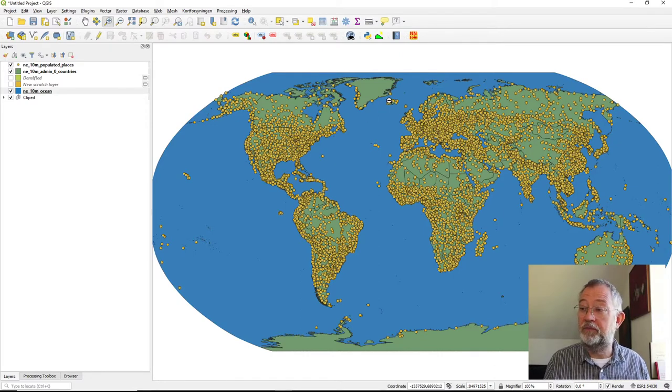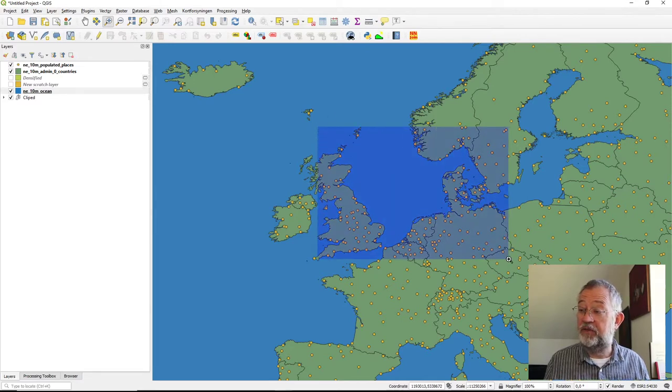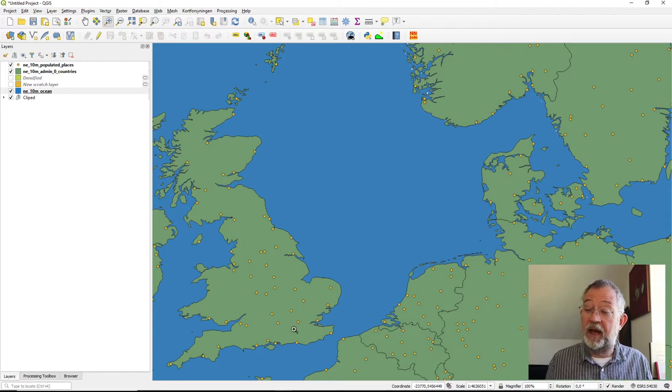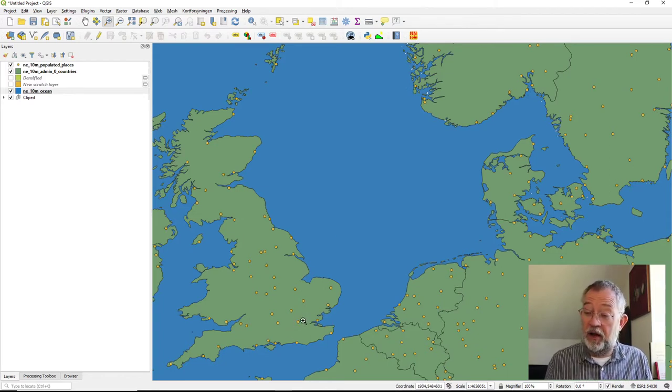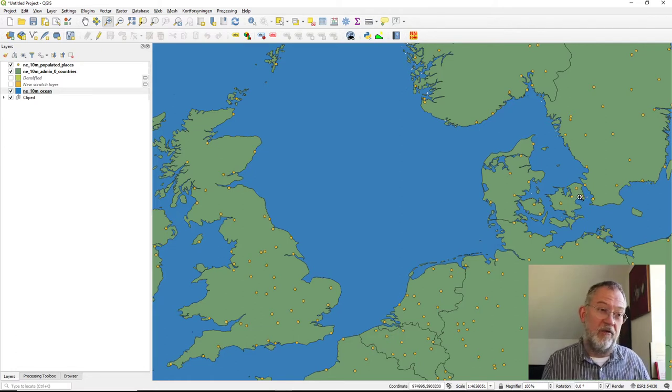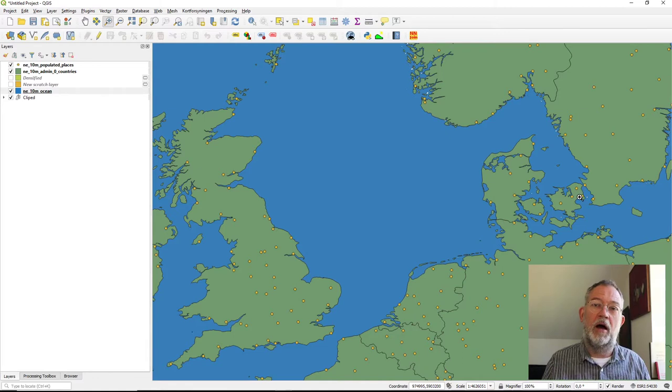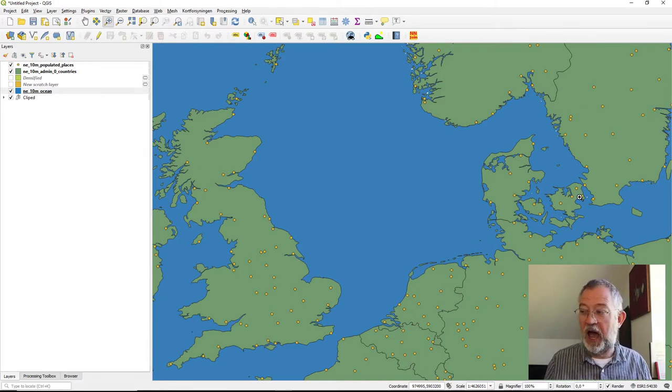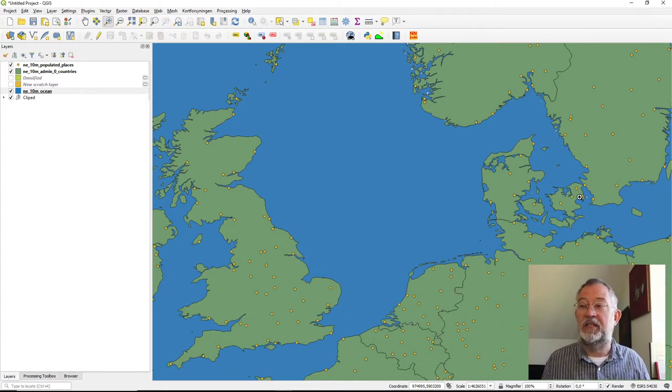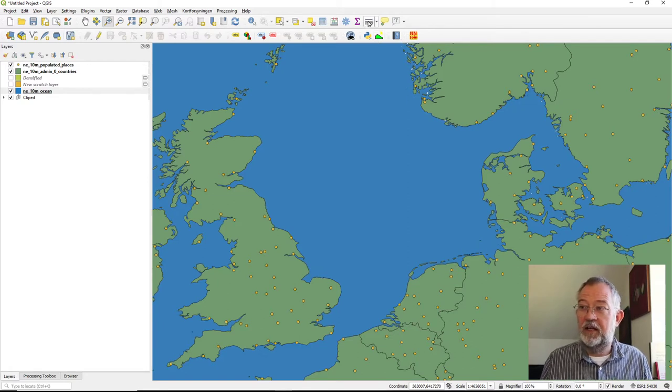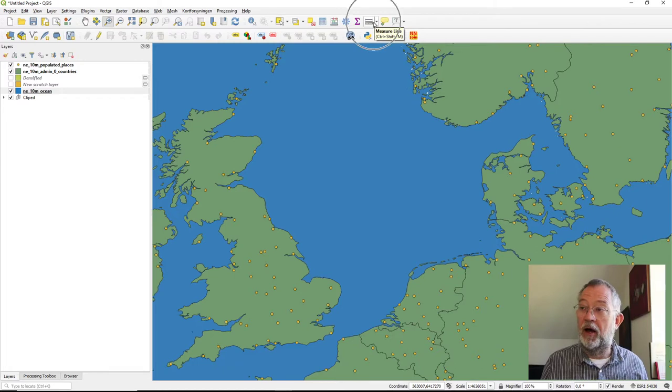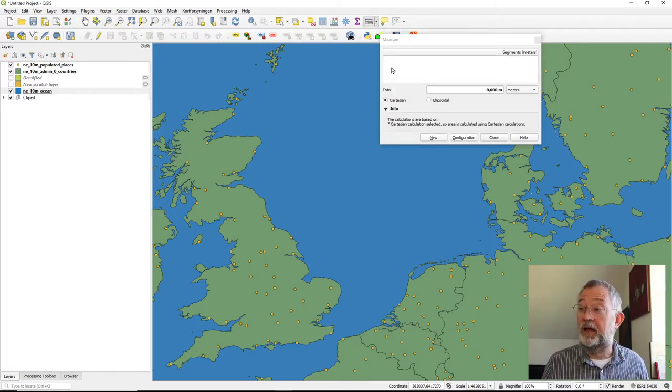If I now zoom in, I would like to measure the distance from London to Copenhagen. So a relatively short distance around 1000 km and see how much influence these different forms of projections have on this distance. So if we start off with the standard measurement tool in QGIS up here, we can use measurement of line.